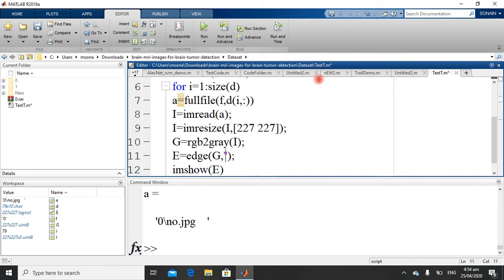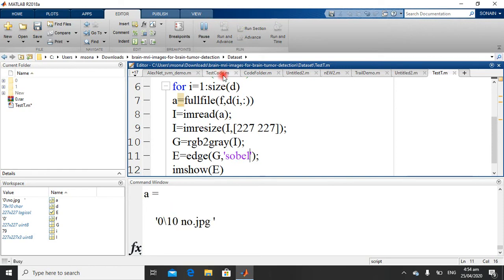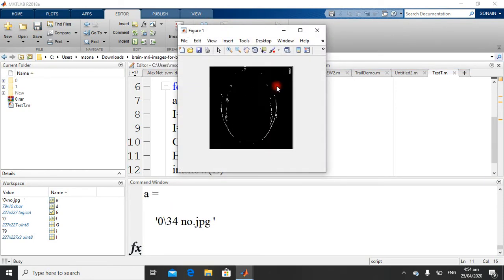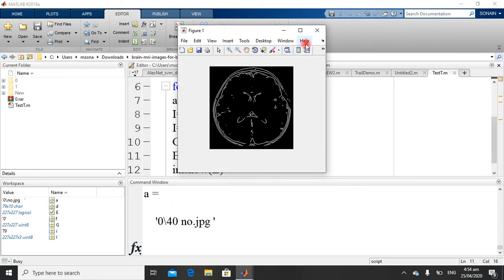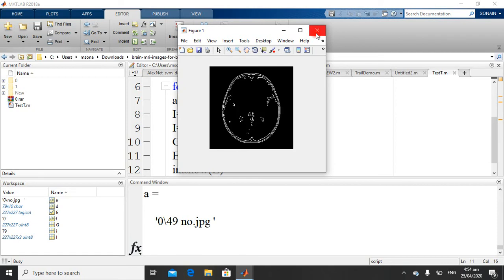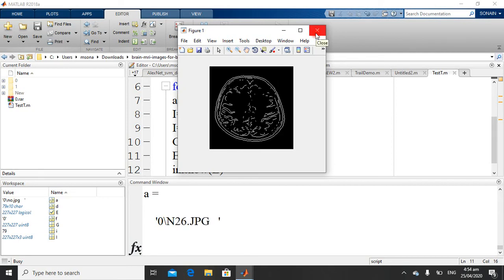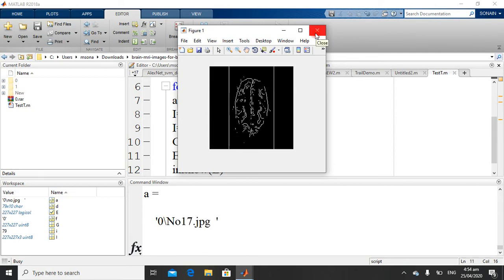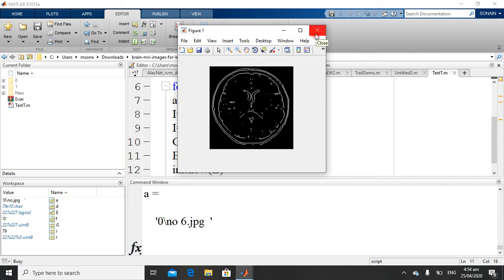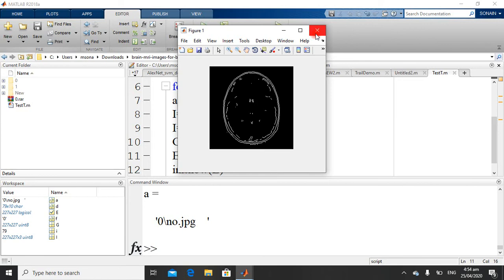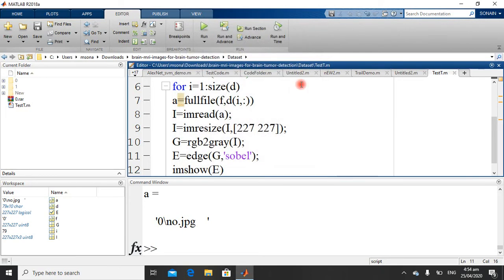You can also use Sobel Filter, Log Filter, and LoG Filter.